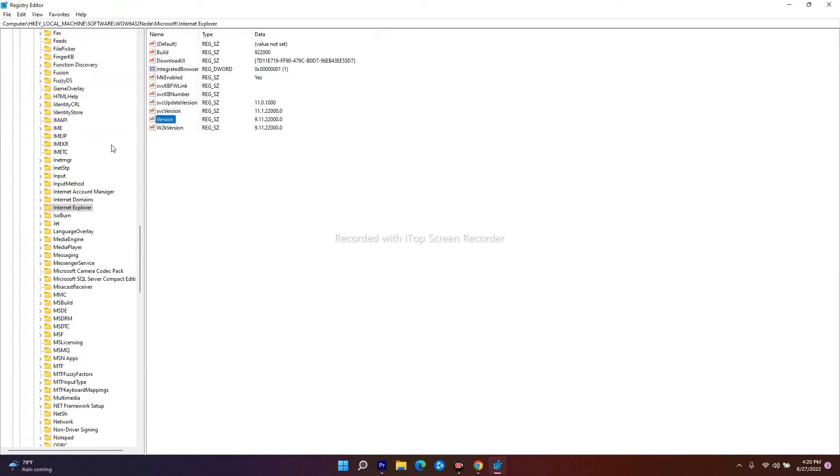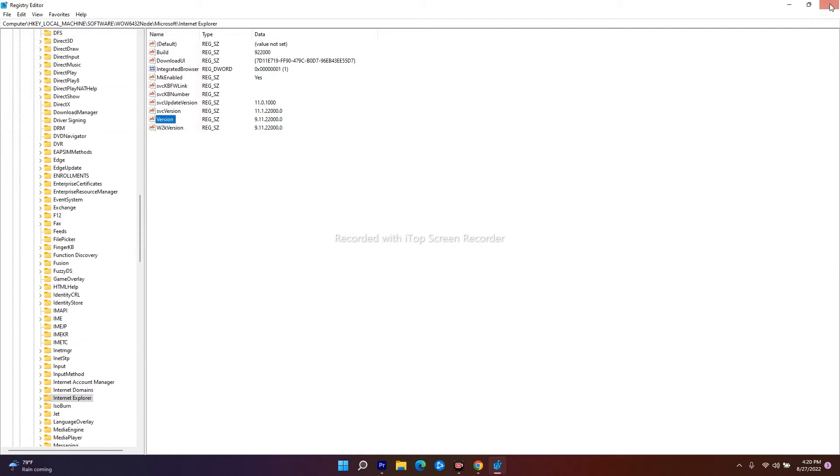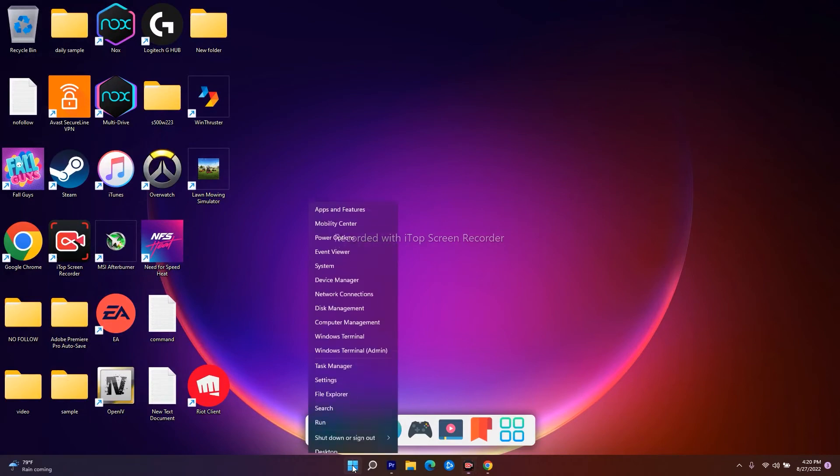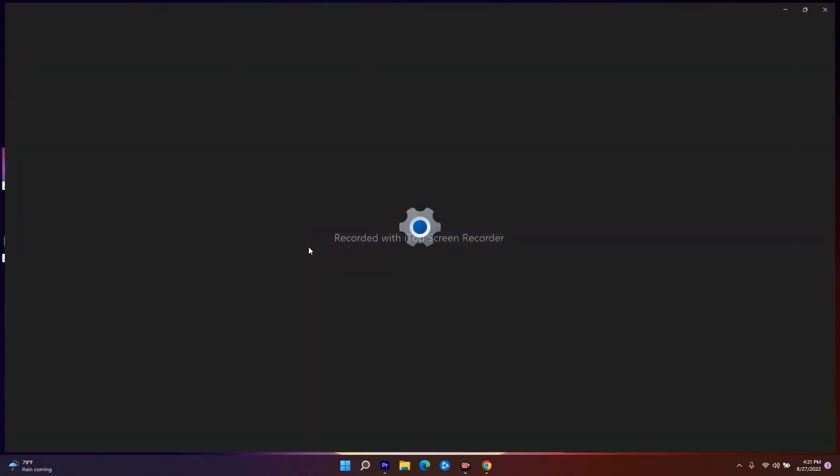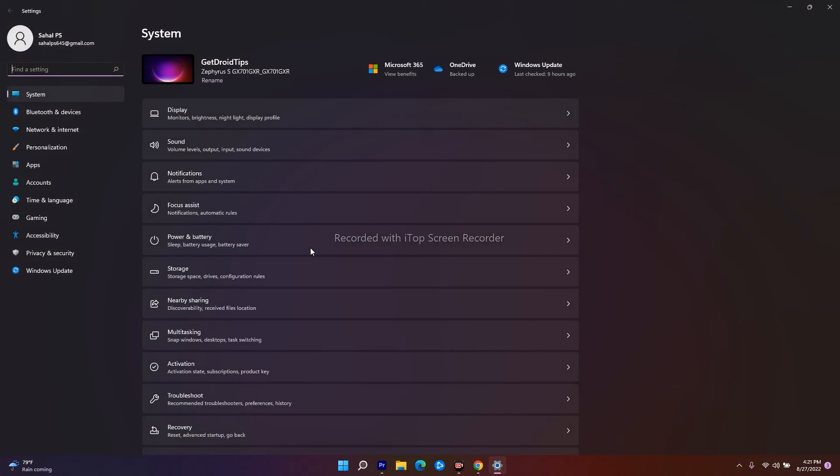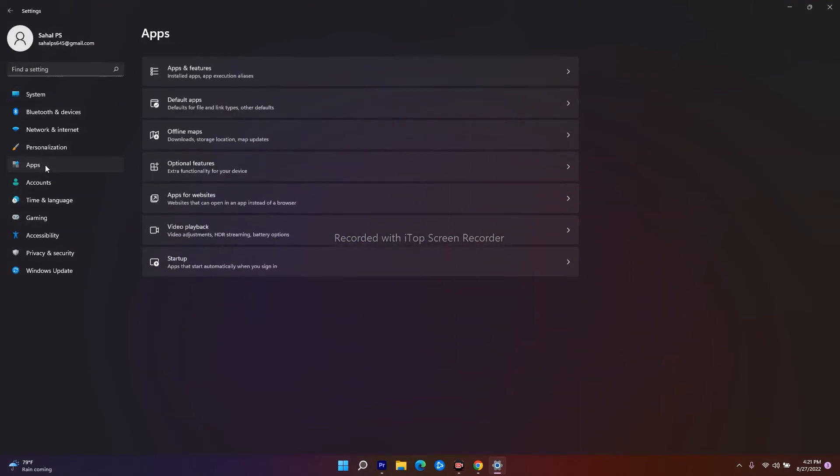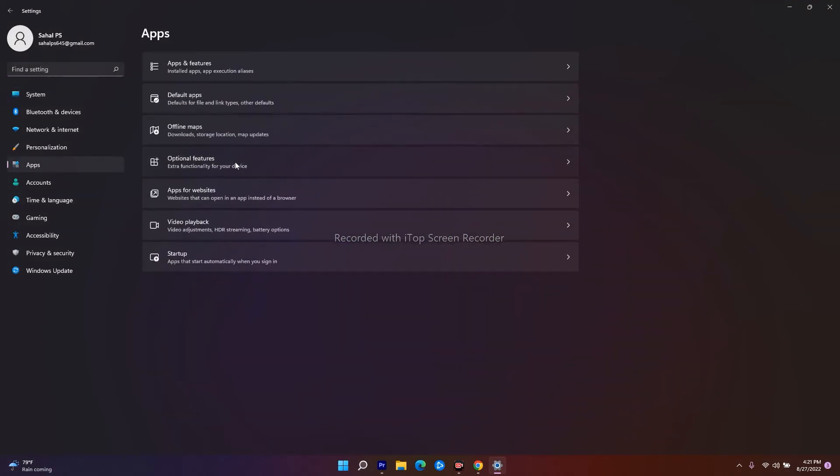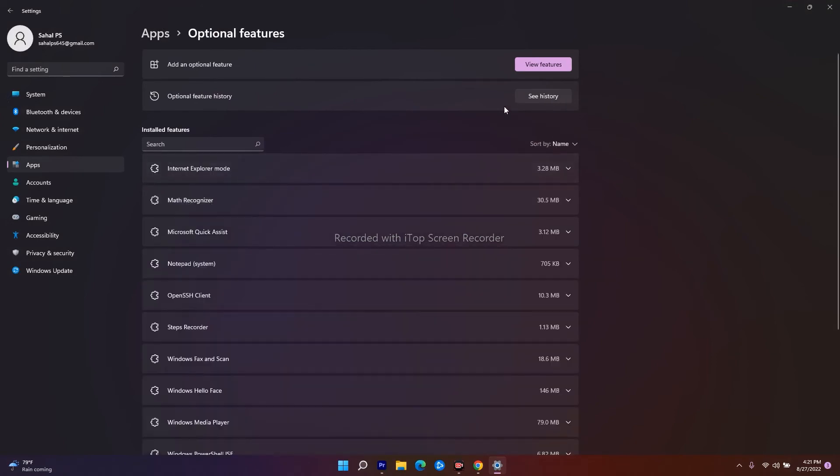Once that's done, right-click the Start button and navigate to Settings. From here, click on Optional Features. At the top, you'll see View Features. Select that.